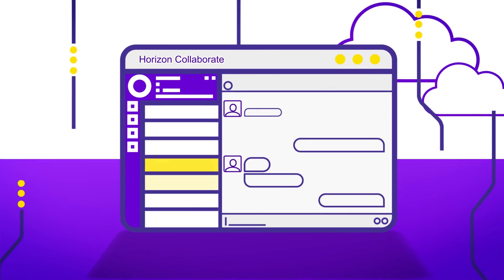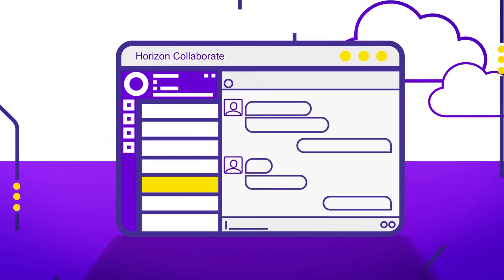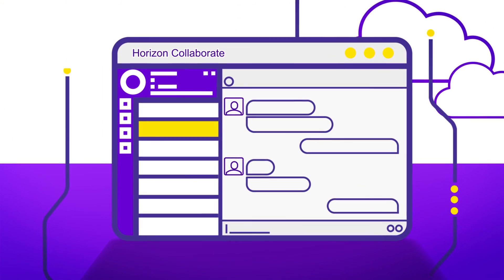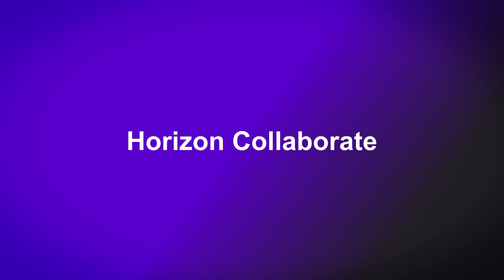Start your journey towards becoming a more effective workforce today. Horizon Collaborate.